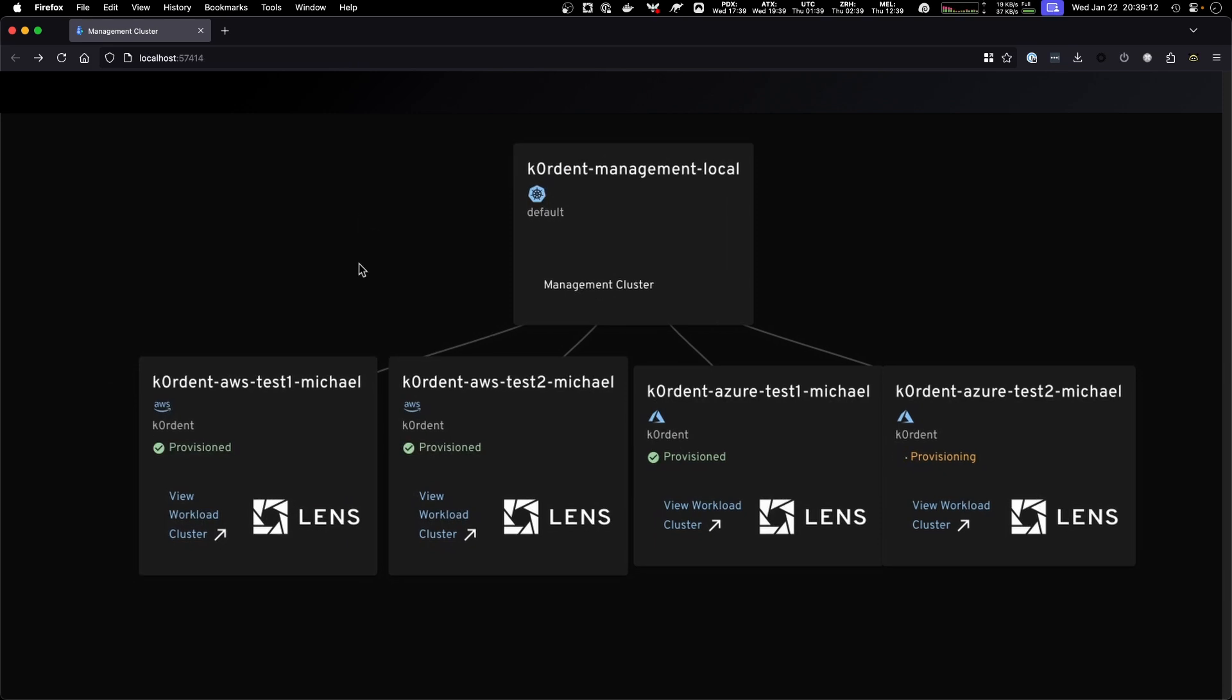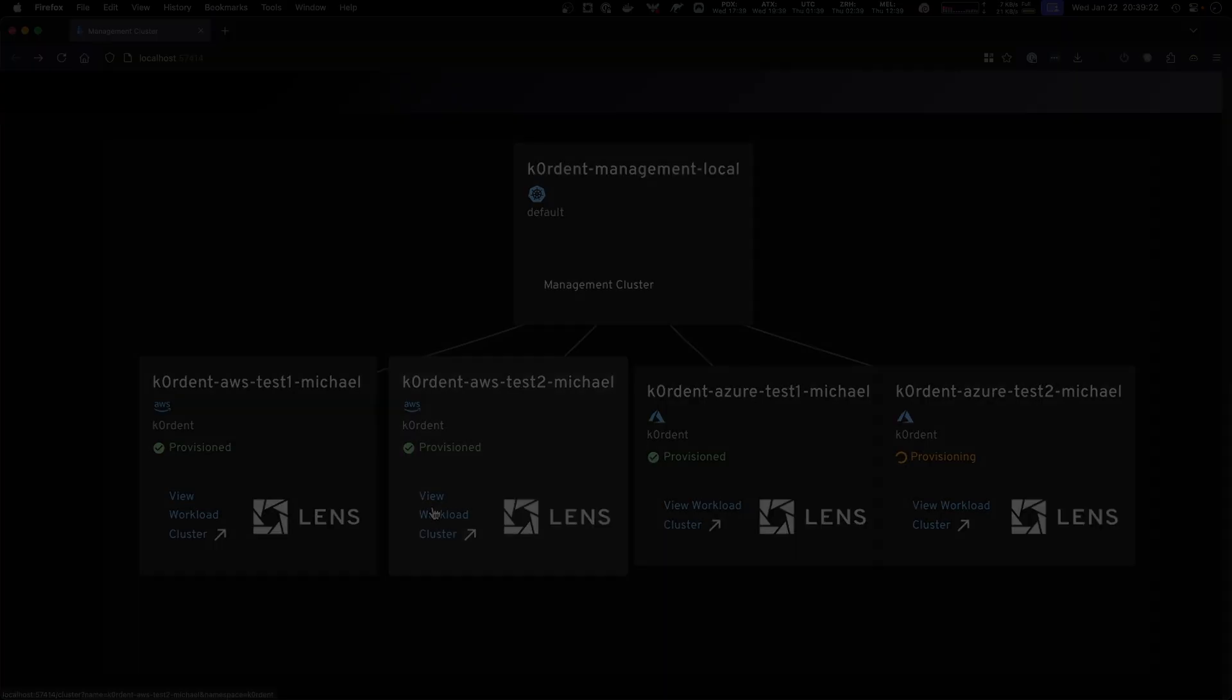This will take now a couple of minutes depending on the infrastructure provider and also how big the cluster is. But usually setting up a cluster should not take more than a couple of minutes.